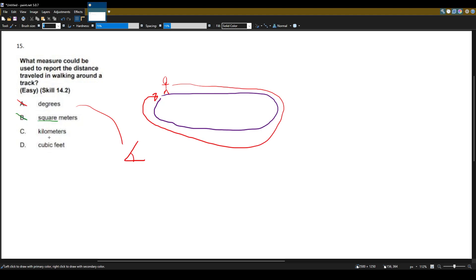C is kilometers. So kilometers is a distance of, it's not area, it's a distance of walking or travel. So that's a possibility.